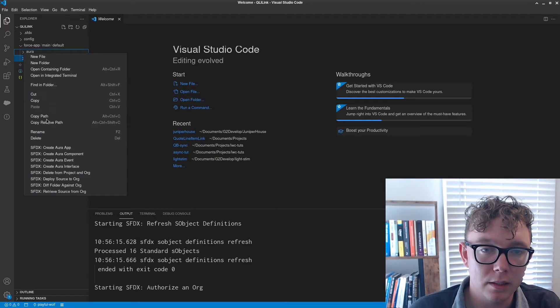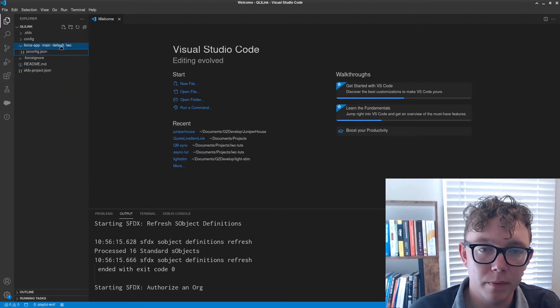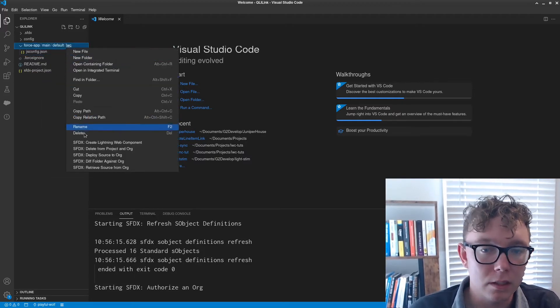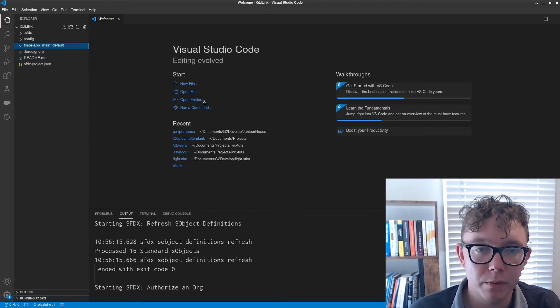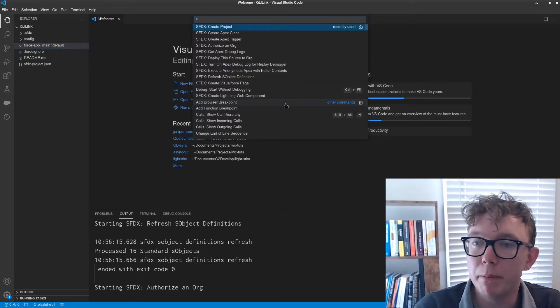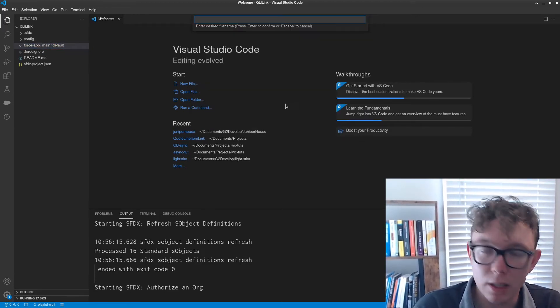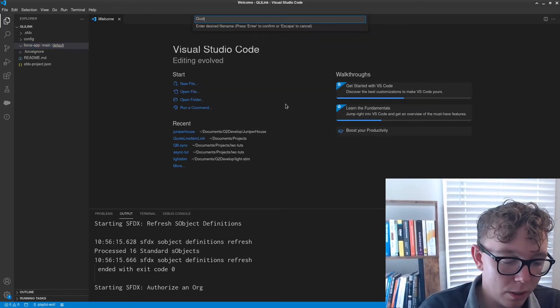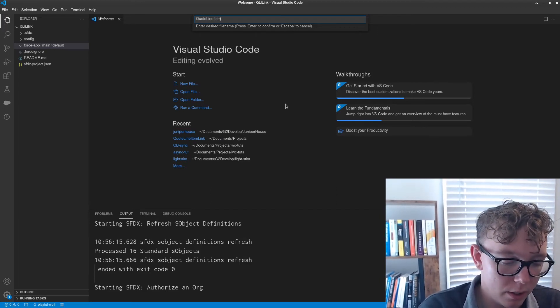You can go ahead and delete these if you're starting out from nothing. But I'm going to go ahead and make an Apex trigger. I'm going to call this quote line item trigger.